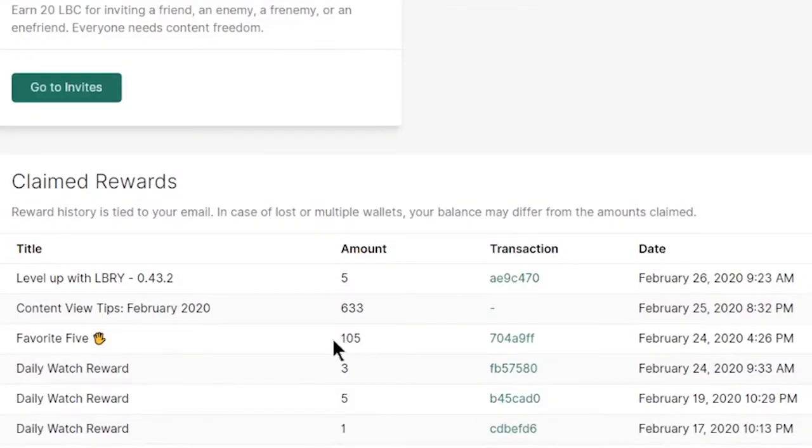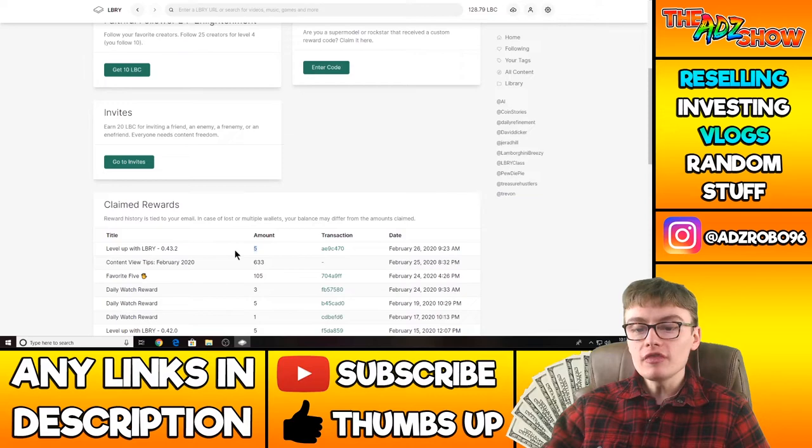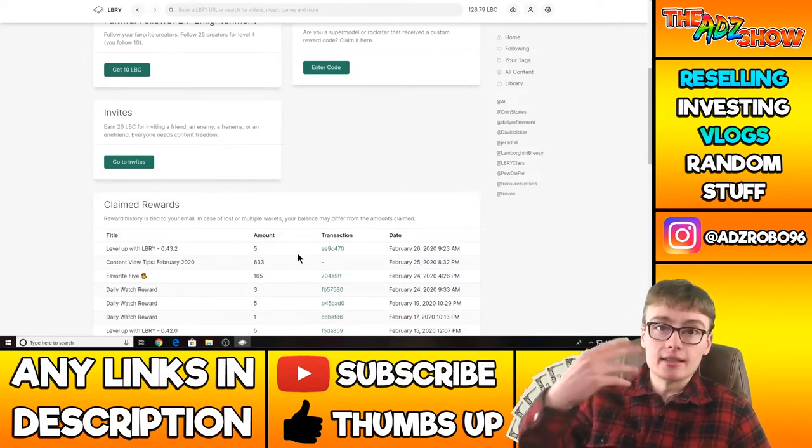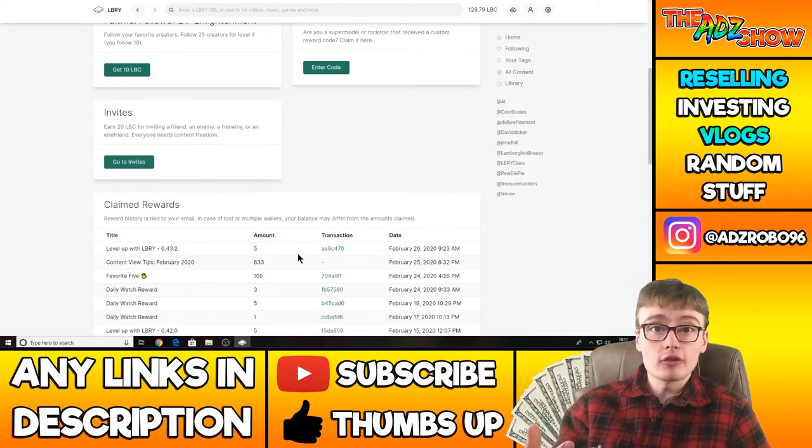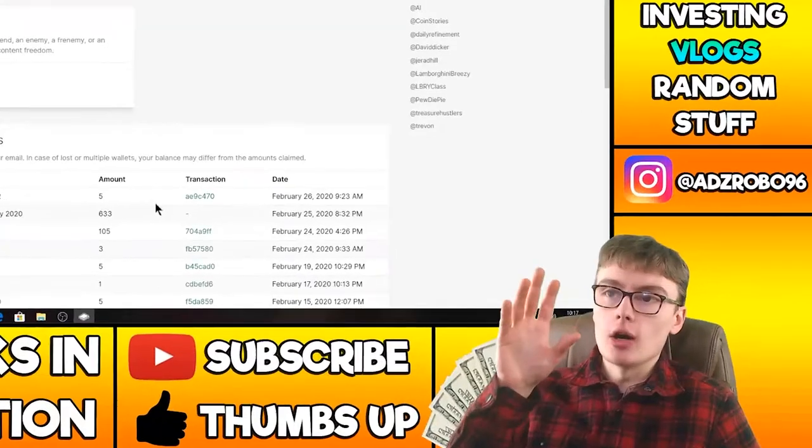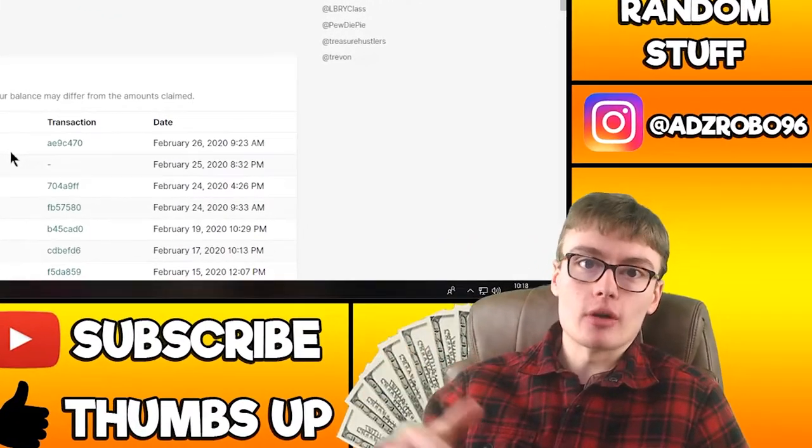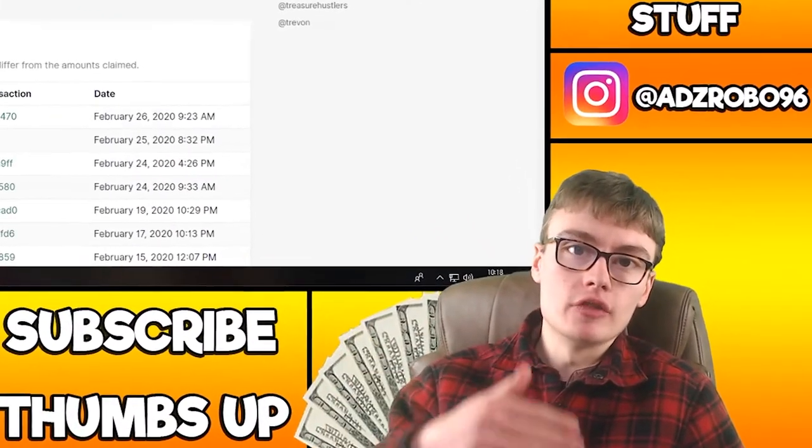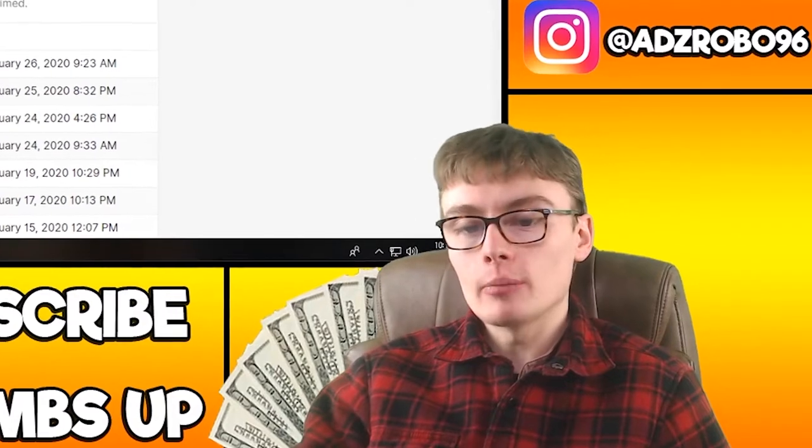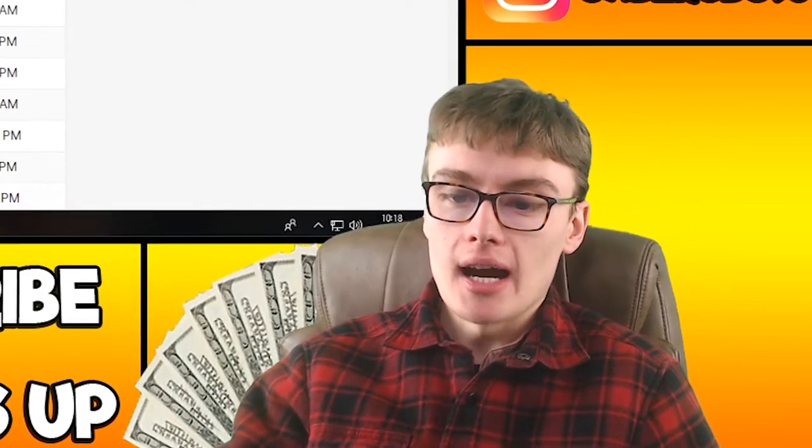So I actually did that a few days ago, two days ago, and I actually got 105 LBC for that. The good thing with Library as well is every time you download the new version, they give you 5 LBC. So I downloaded the new version of Library and got 5 LBC for that.